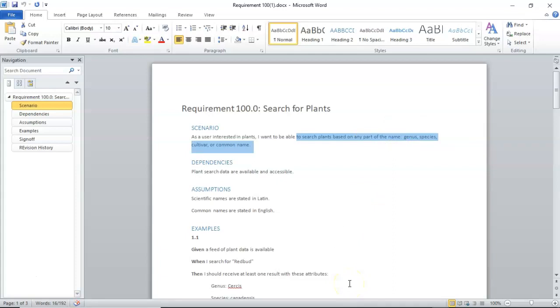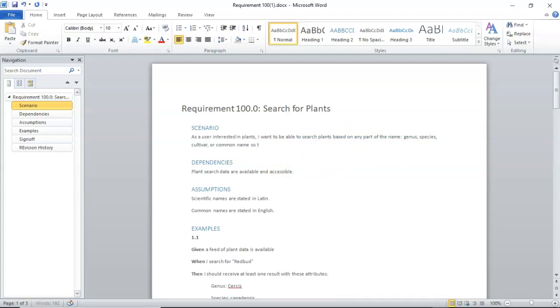I want to be able to do something and get a certain result. So, as a user, I want to be able to search for plants by any part of the name, genus, species, or cultivar name, so that I can find plants that match my search criteria.